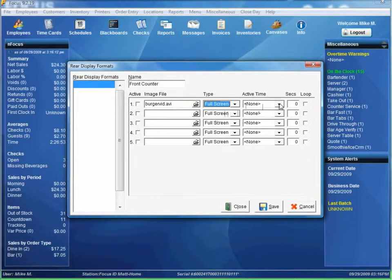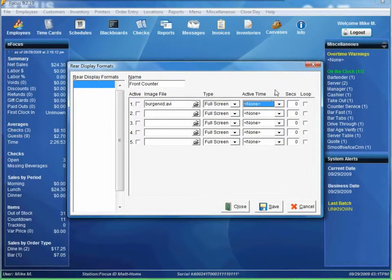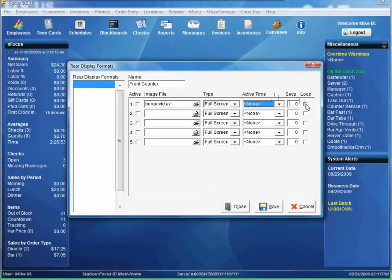Active time — you can set the time to display the image or the video based on time ranges that you've previously established, or just leave it to none to always display. Seconds is the number of seconds to display the pictures, and loop is to use with the video. Since I only want one video I just want it to loop continuously forever, so I'll select loop.